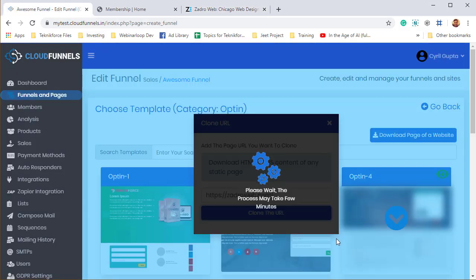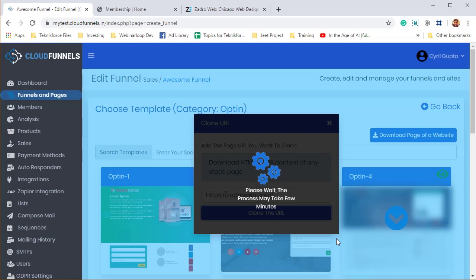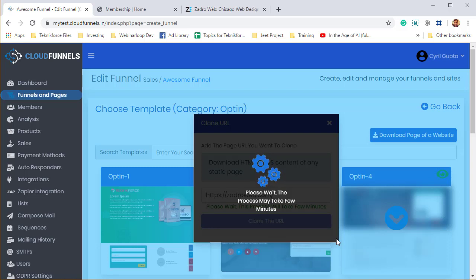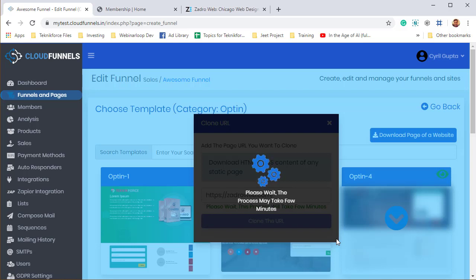Now Cloud Funnels is going to go out, pick out every single resource - the HTML, the CSS, all the resources from that page - bring it over and put it on Cloud Funnels in a landing page. And this is just a matter of seconds. It doesn't take too long. It's going to take a few seconds or a minute at max and you're going to have your page duplicated to Cloud Funnels.